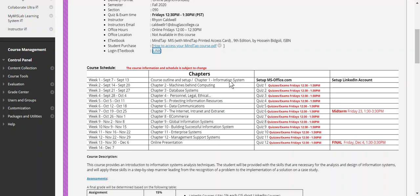Moving into week two (September 14–20), we cover chapter two on computer hardware — how machines work, their components, and what you'd see in an office environment. During that week you're also responsible for Quiz 1, which is based strictly on chapter one. You have about a week to study and prepare. The quiz is on a Friday from 12:30 to 1:30 — that's the only window available and quizzes cannot be made up.